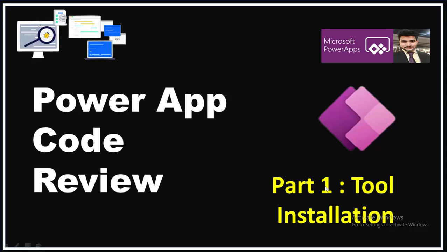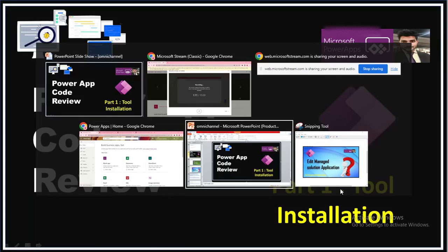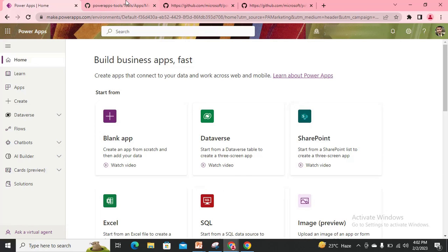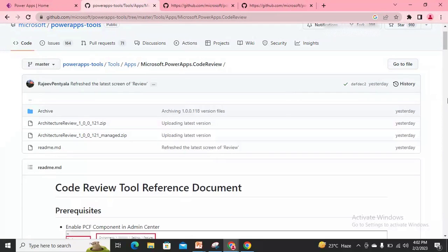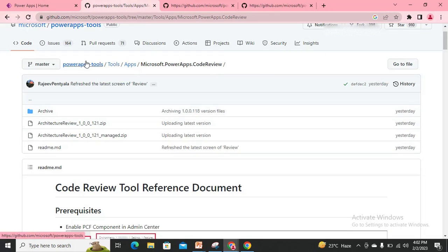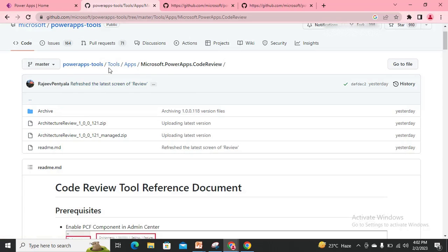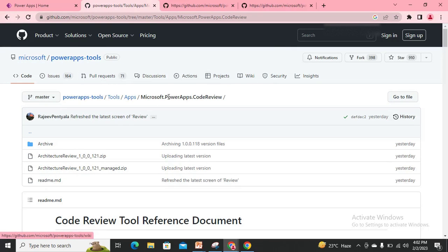This is part one of this series. In this video I will be explaining how we can install the particular solution or application into my environment. So this is my Power Platform browser and I have opened a GitHub link — I'll provide the link in the description of this video.